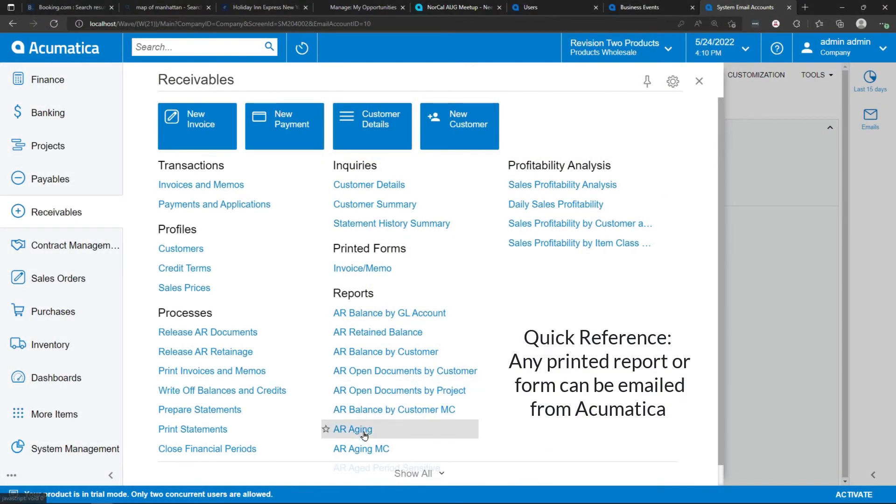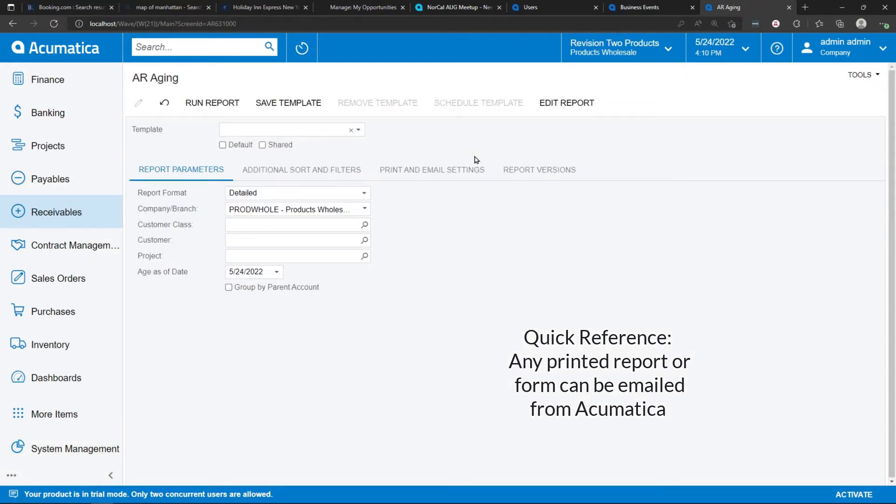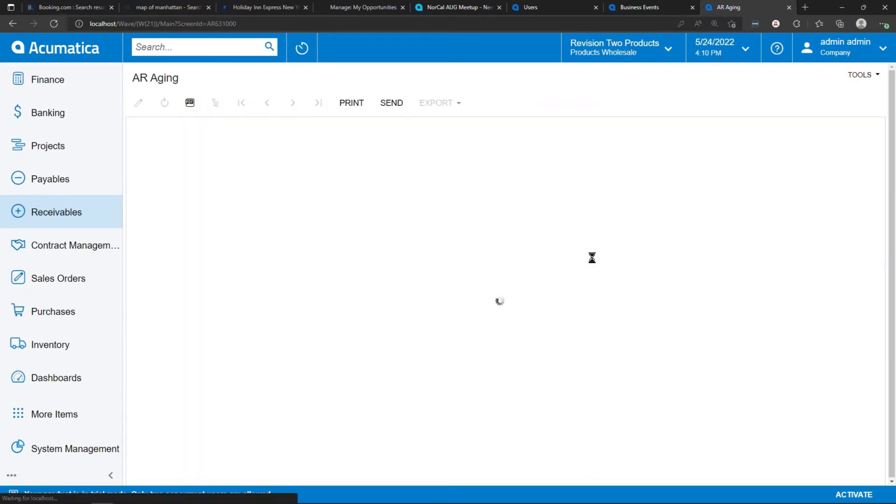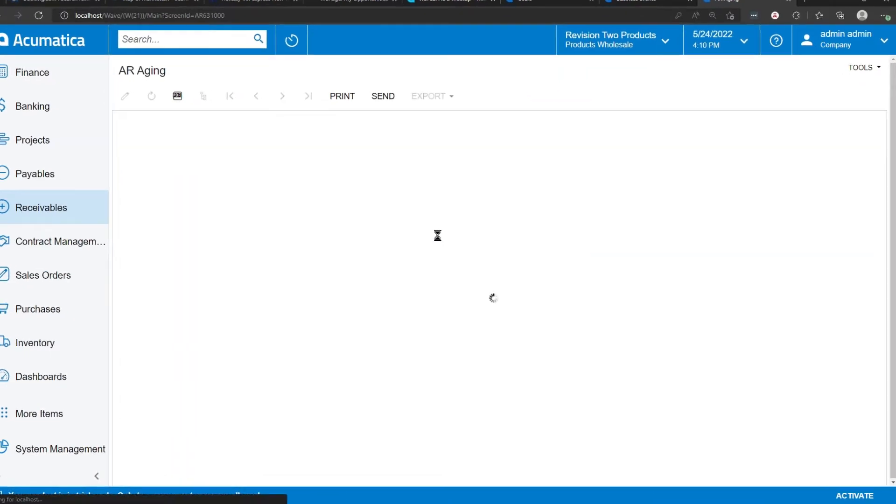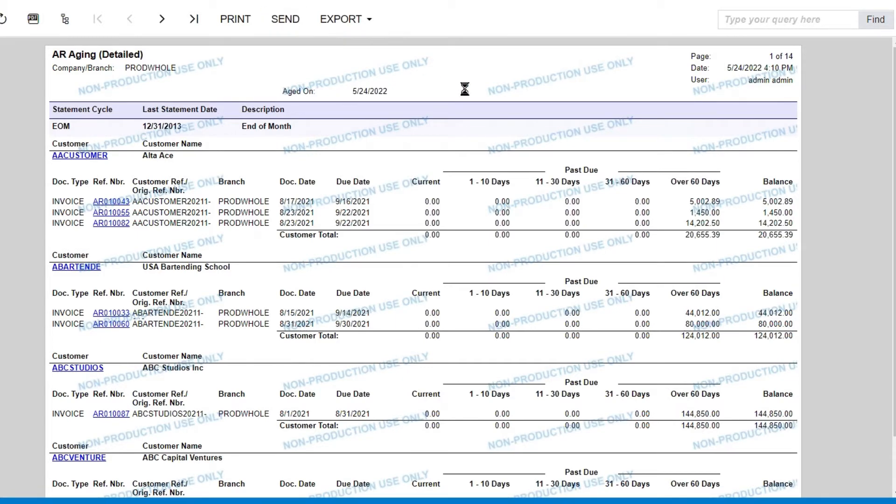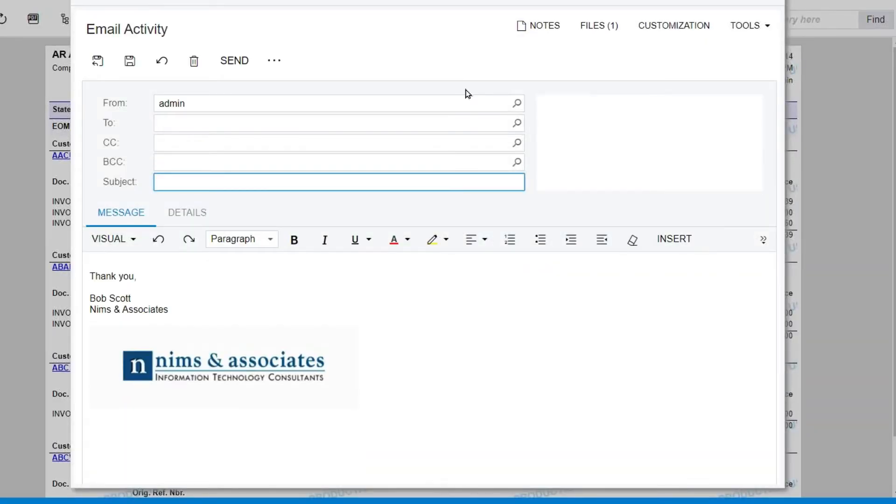In Acumatica, any printed report or form can be sent via email. In this case, I'm generating the AR aging report. At the top of printed reports and forms, there's a button called send. Clicking on the send opens an email dialog box and attaches the report as a PDF to the email.